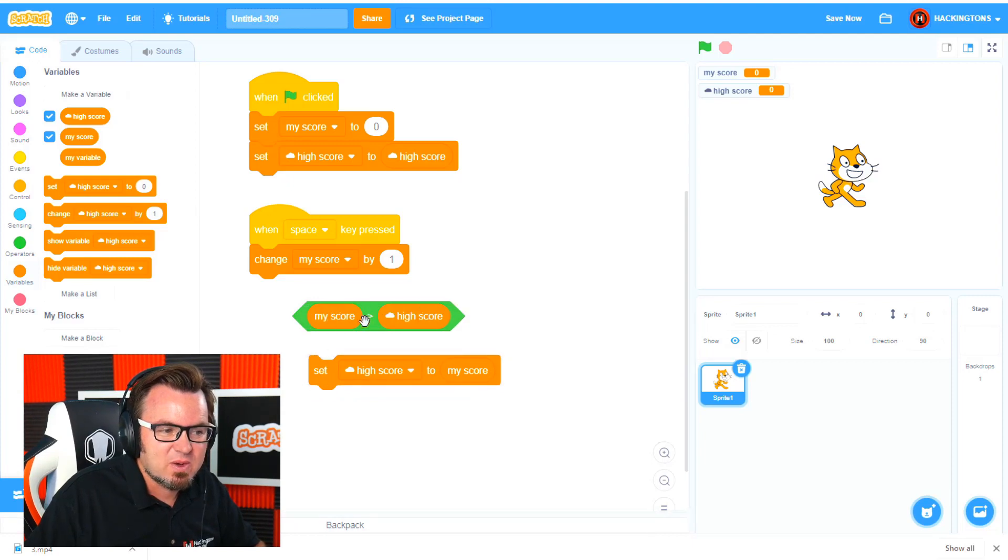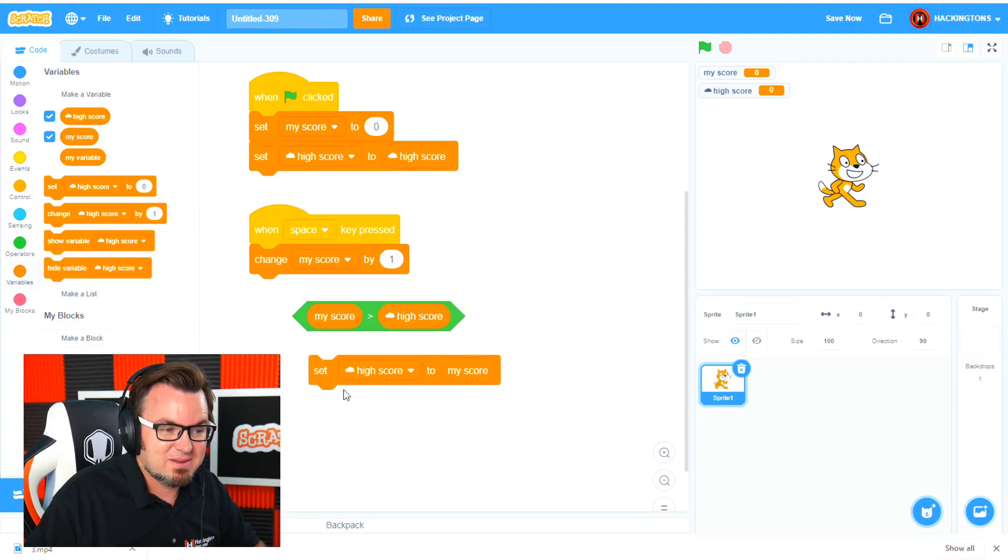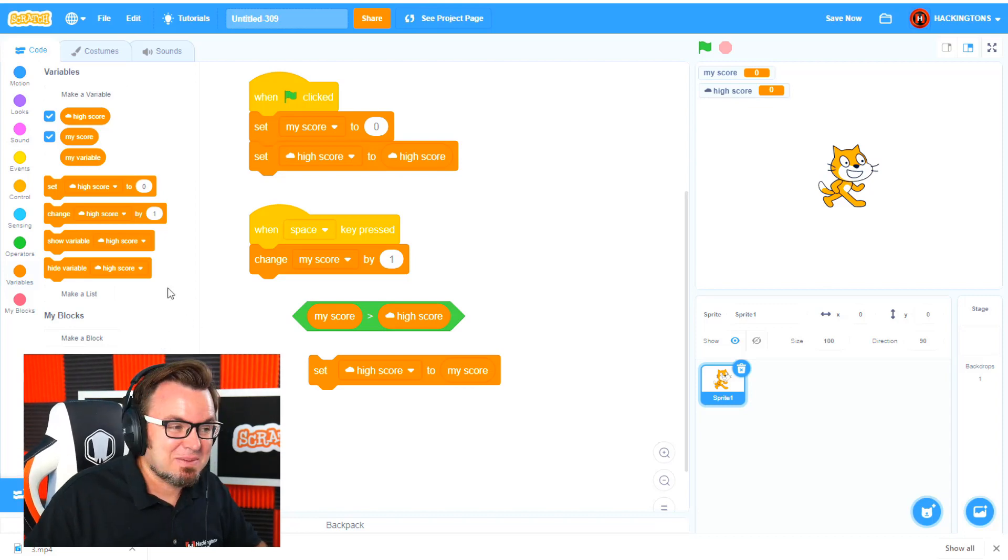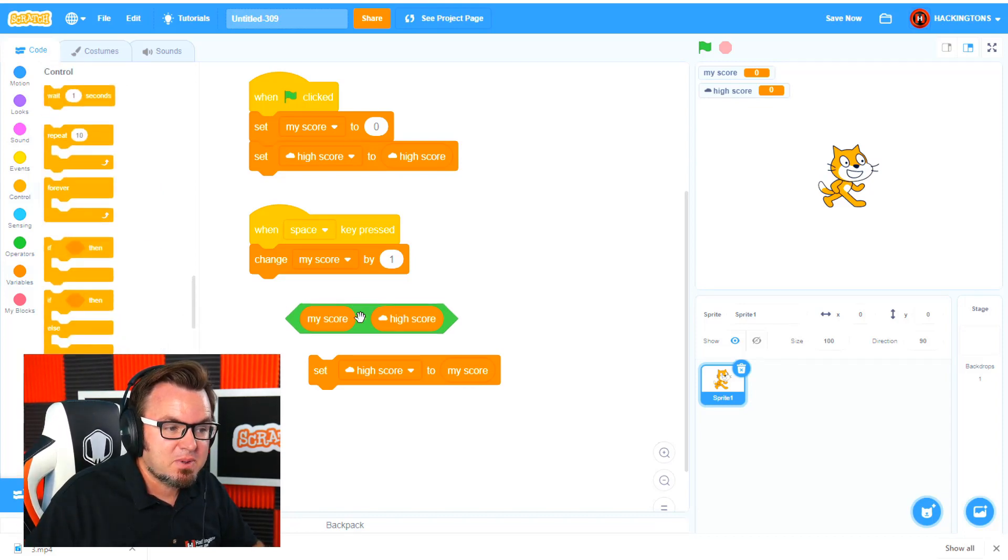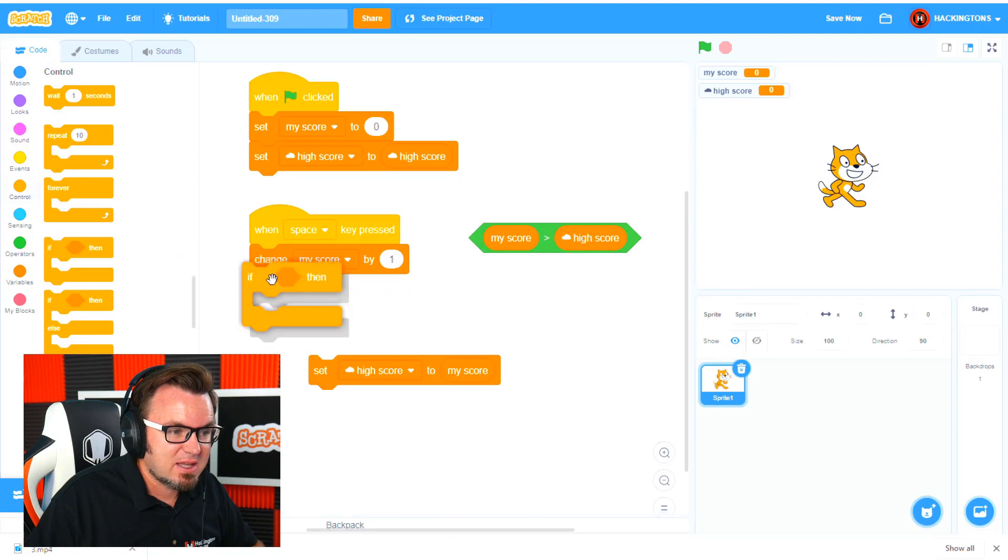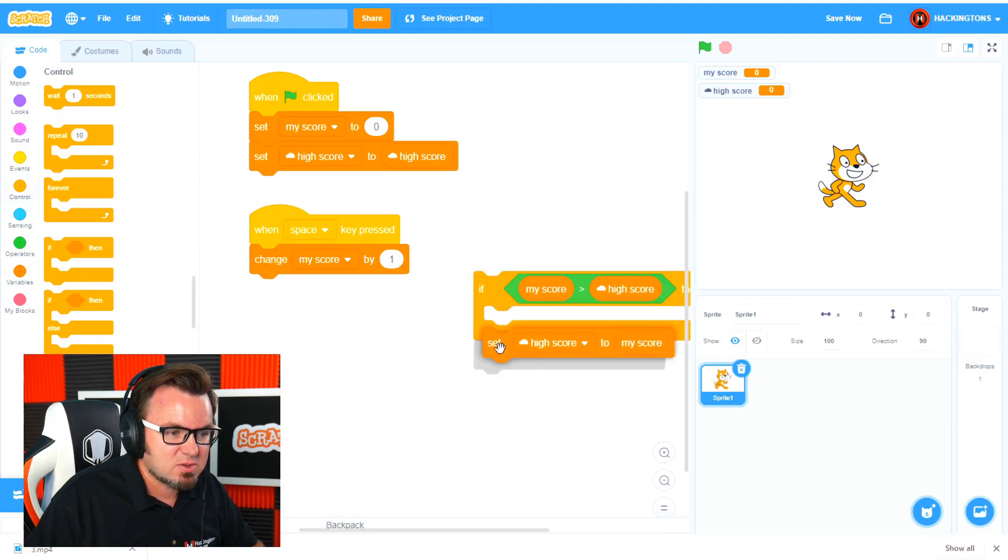My score is greater than high score, so set high score to my score. I could say that a million times. It'd be so fun. So we need to put this inside of an if statement. We'll say if my score is greater than high score, set high score to my score.